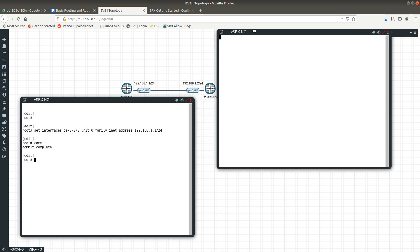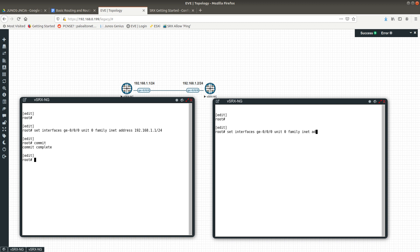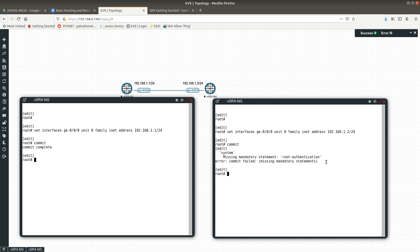We have to do the same for the other vSRX. Let's go ahead and do: 'set interfaces ge', unit 0 — the logical interface zero — family inet, address 192.168.1.2/24. Then commit your changes.